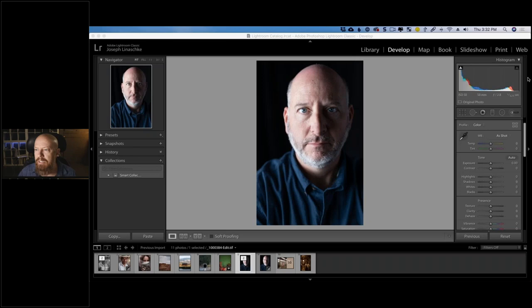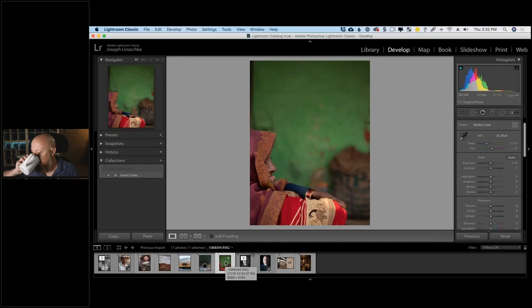Any questions? James Skogsberg asks how to set two control points at once — I'll demonstrate that again on the next photo.